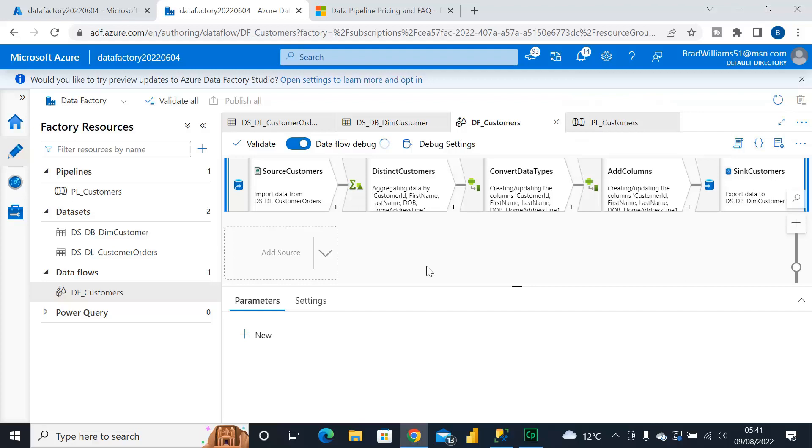Now that's actually going to take a few minutes to start and I recommend when you're working with Dataflows that's probably the first step you should do. If you want to review the data then turn on your Dataflow Debug first, go and make yourself a drink, and by the time you get back to your desk it should be on.